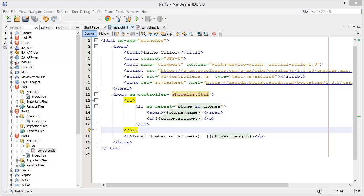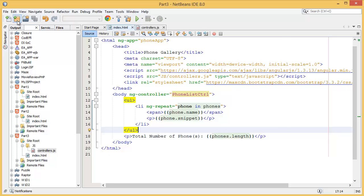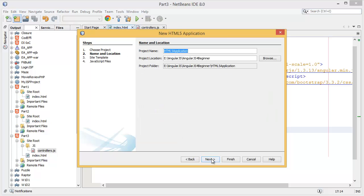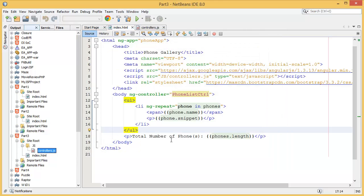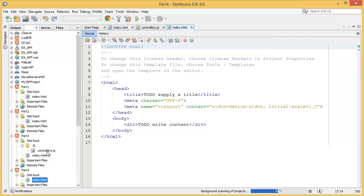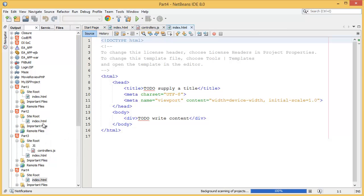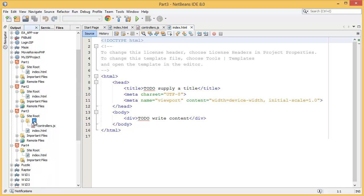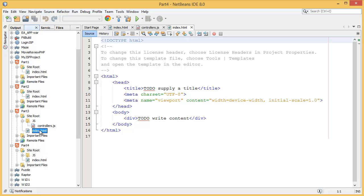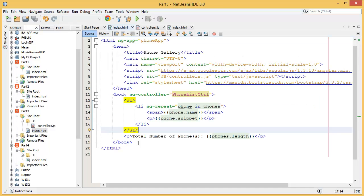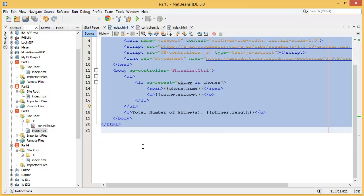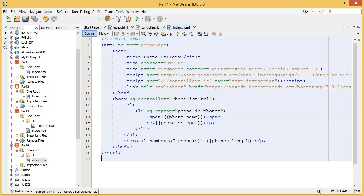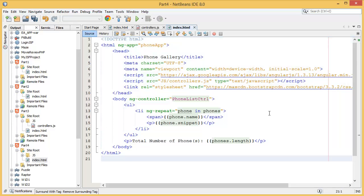I'm going to create a new project, part 4. For the project I need this js file, and then I need this contents over here.